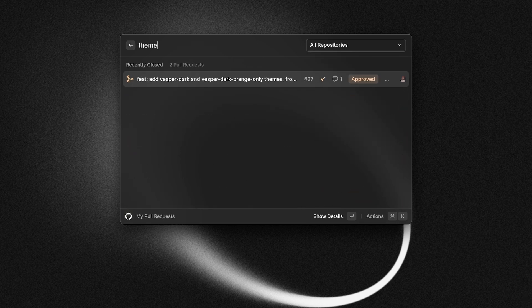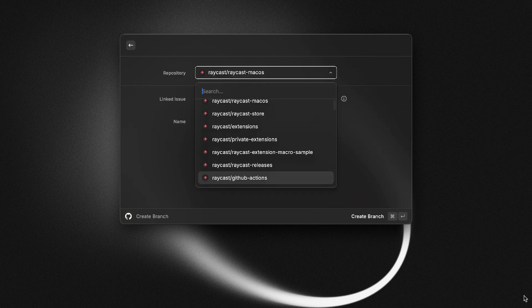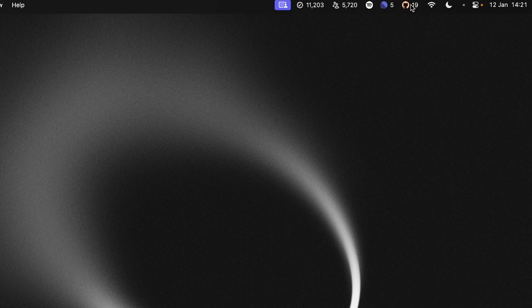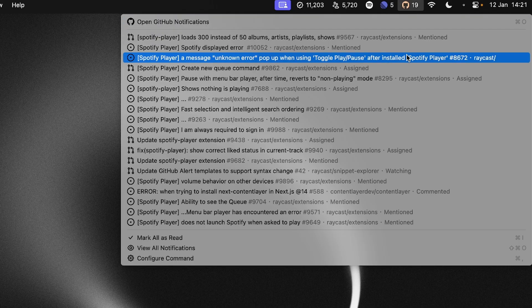search your PRs, create branches, and even stay on top of your notifications directly from the menu bar. But today I'm going to share a collection that we made specifically for front-end developers.